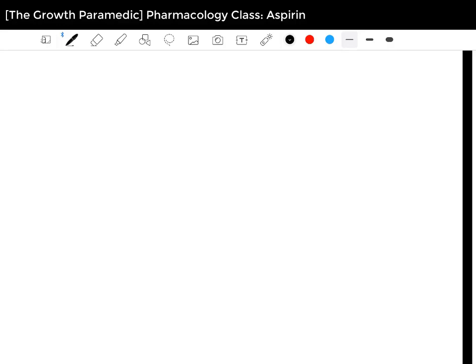Hello and welcome to the Growth Paramedic channel. This is the pharmacology class and today we are going to cover aspirin. It's a very common medication used in the pre-hospital field, so this should be a very useful class for you.